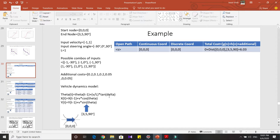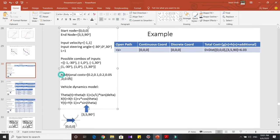For instance, if the continuous coordinate was (0.1, 0.1, 0.1), then the discrete coordinate would be (0, 0, 0). The total cost comprises three components: G(n), the cost to come to node n; H(n), the cost to go from node n to the goal node; and the additional cost we just considered.